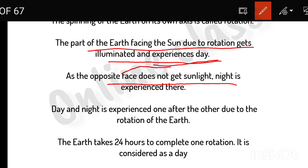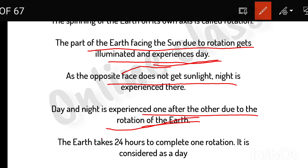The day and night is experienced one after another due to the rotation of the earth. The earth takes 24 hours to complete one rotation. It is considered a day.